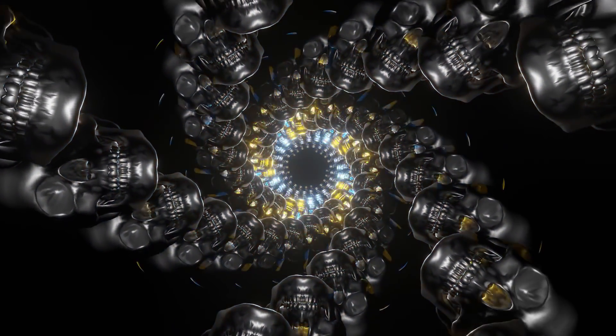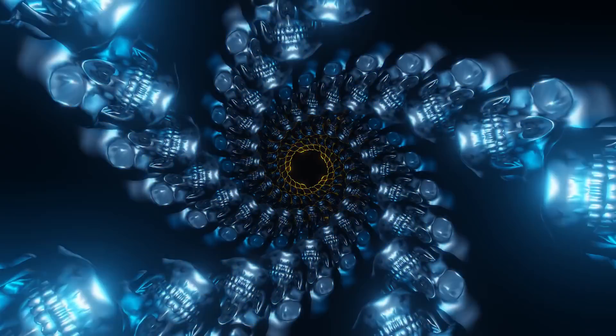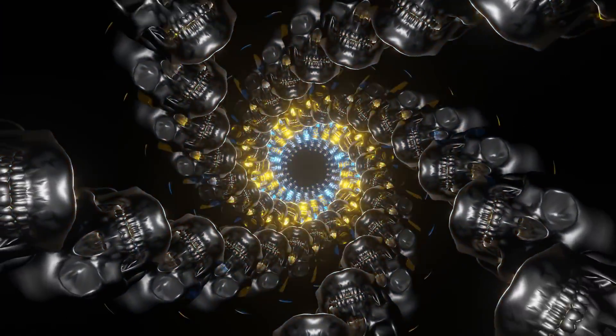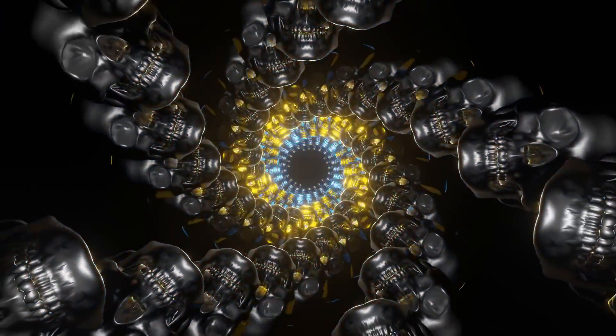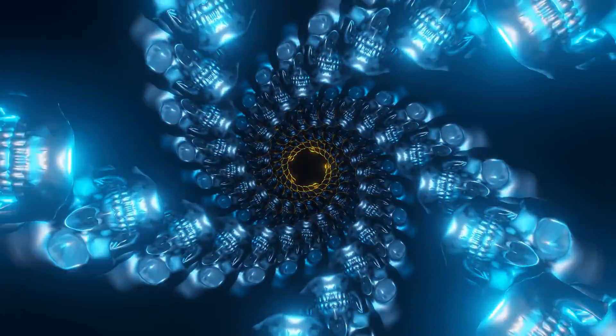I used an array in this video as one modifier in a small chain to create lots of skulls. Whatever. Next up, Bevel.